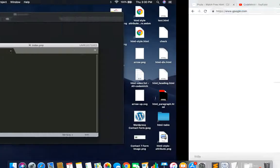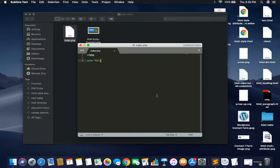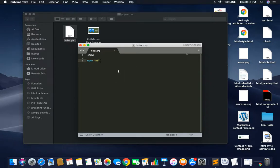First, you will not have to add a PHP page separately. In PHP, you will keep your file in the htdocs folder. I already have a file called index.php. I opened this file.